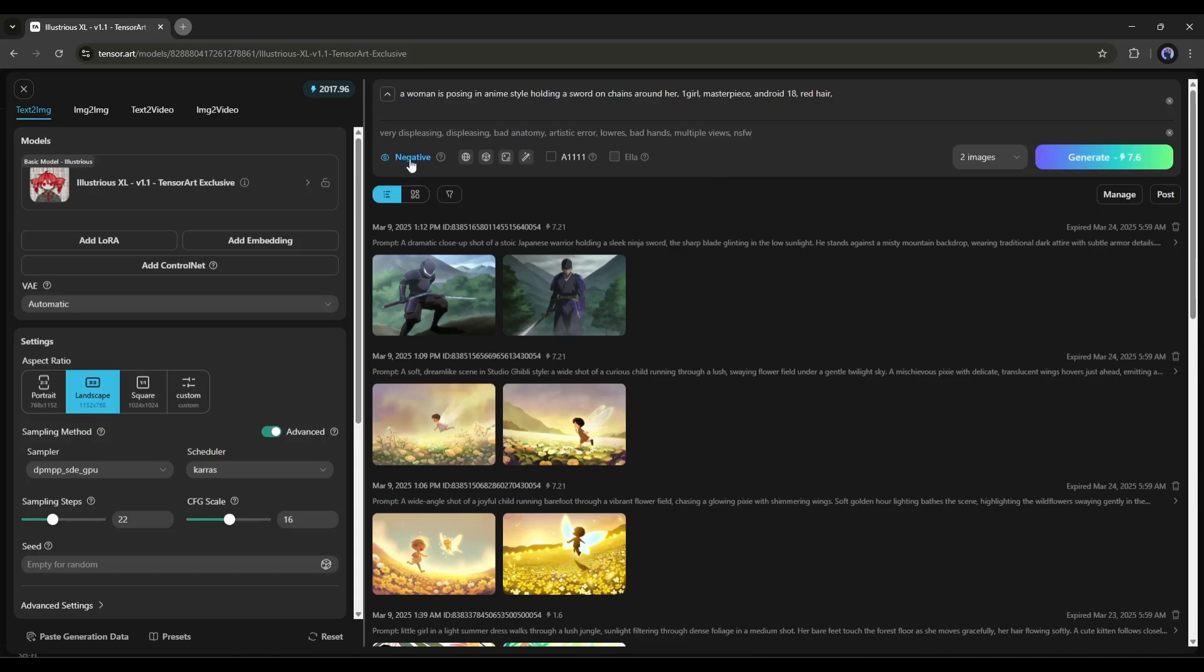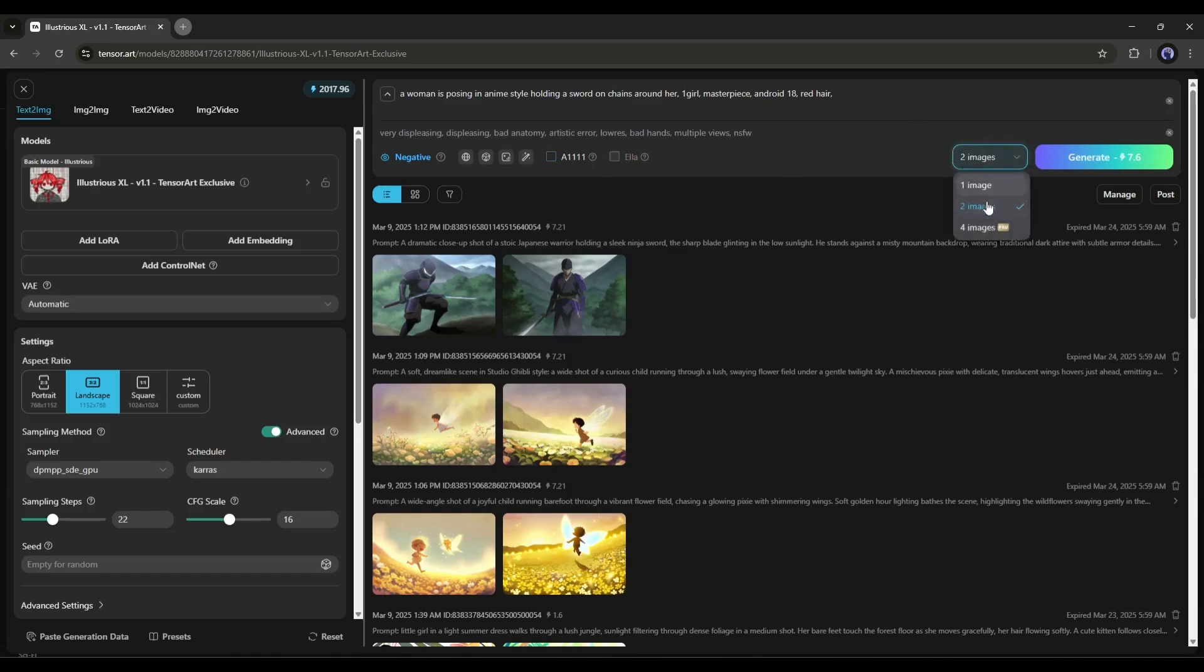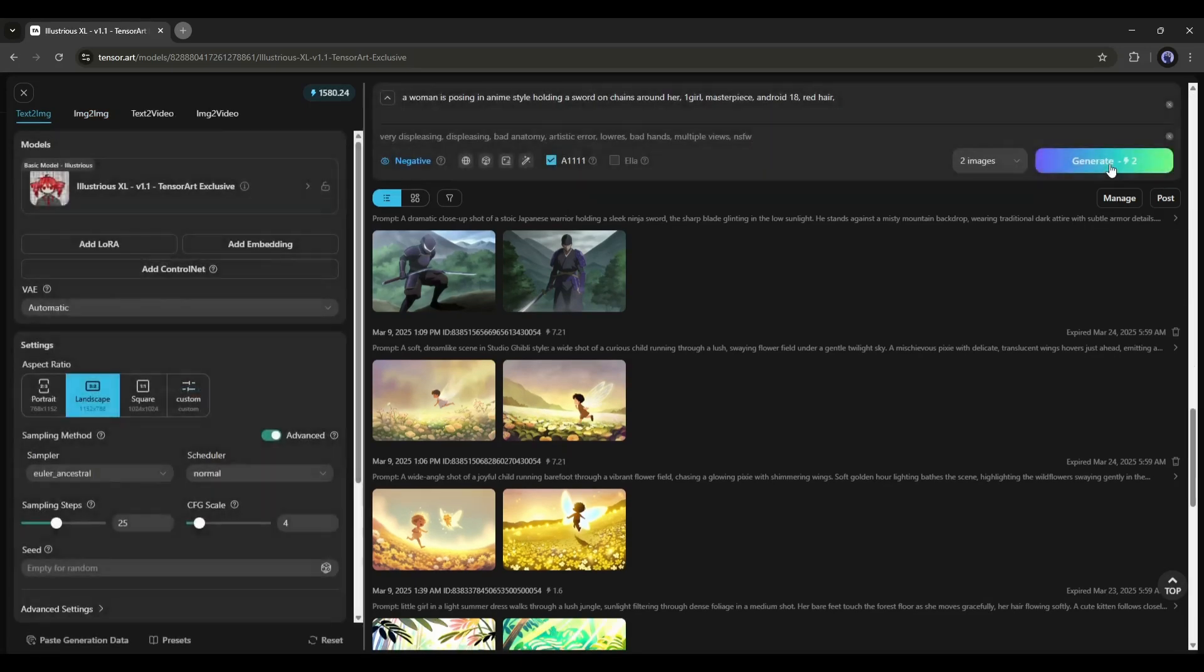Here, you will find some other settings, like translating the prompt, using a random prompt, and enhancing the poorly written prompt. You can even compress it into Ella. Now set the number of images you want to generate. And once everything is set, hit the Generate button and then wait some time.